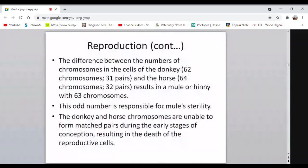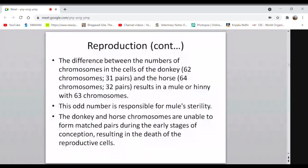The donkey has 62 chromosomes (31 pairs) and the horse has 64. A mule or hinny inherits 31 from the donkey and 32 from the horse, giving 63 chromosomes. This odd number cannot pair properly at gamete formation, resulting in the sterile condition of the mule or hinny. When a mule mare is fertile, it passes on genes inherited from its horse dam — producing 100% horse offspring rather than inheriting genes from the donkey.